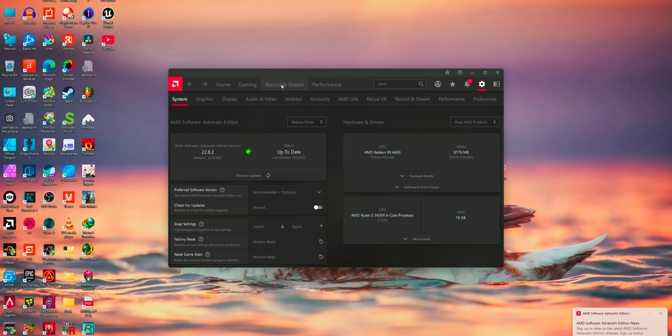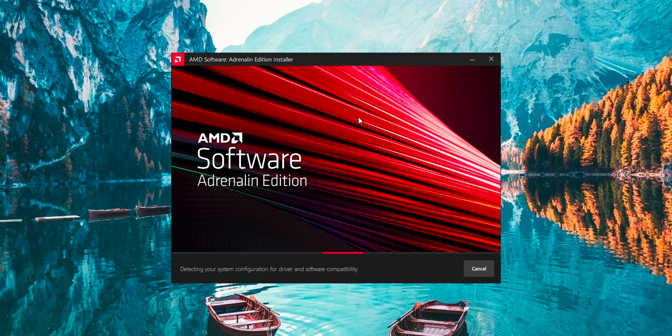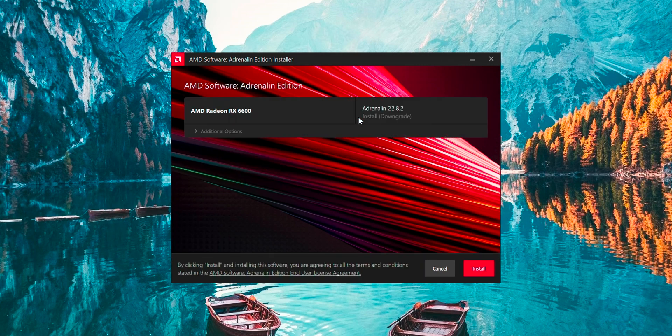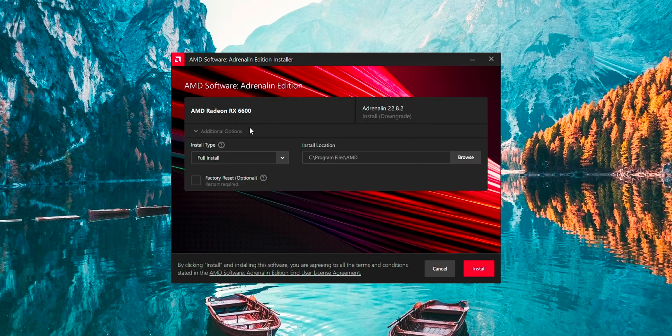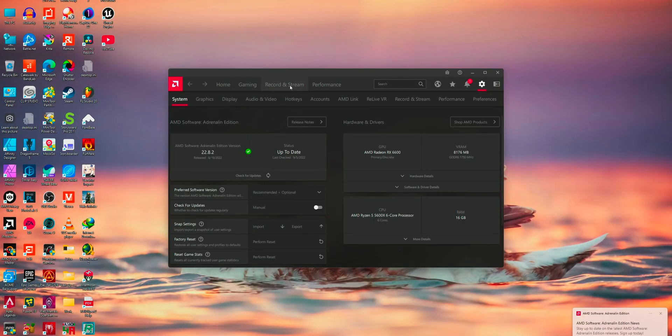After restart you can see the AMD software and the recording stream option in the AMD software. For the second method, head out to AMD website, download the latest GPU drivers for your GPU and install those drivers. While installing, if the system blacks out, wait for 10 minutes, after that manually restart.